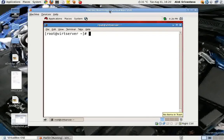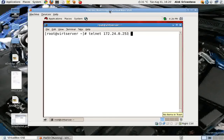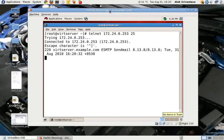The problem is that anybody who knows Linux and knows how to get information about servers can easily give a telnet command like: telnet 172.24.0.253 on port 25, which is the SMTP port.